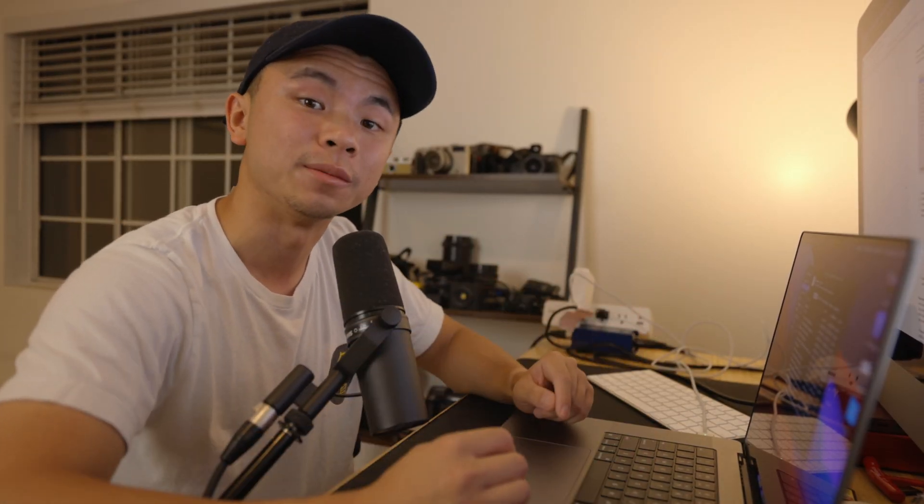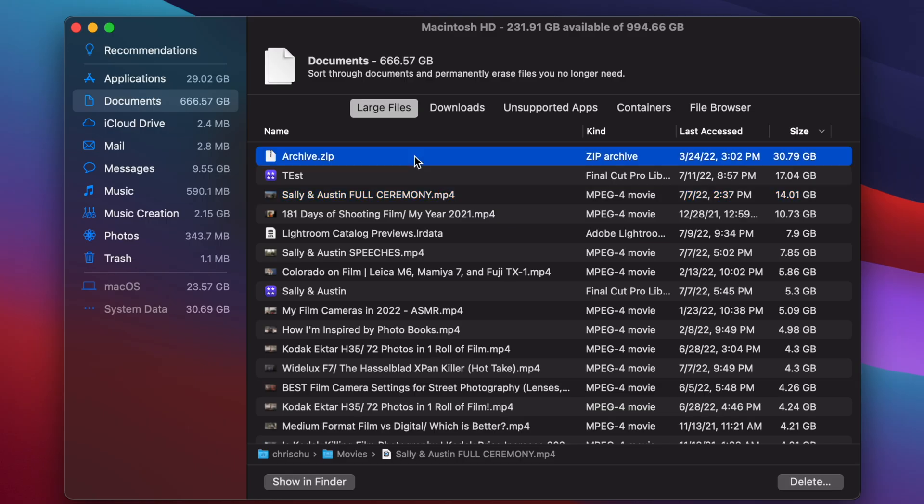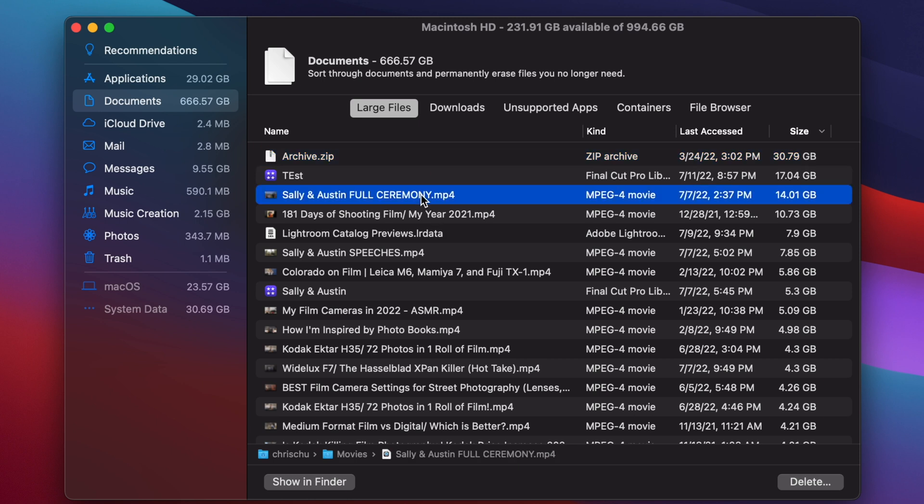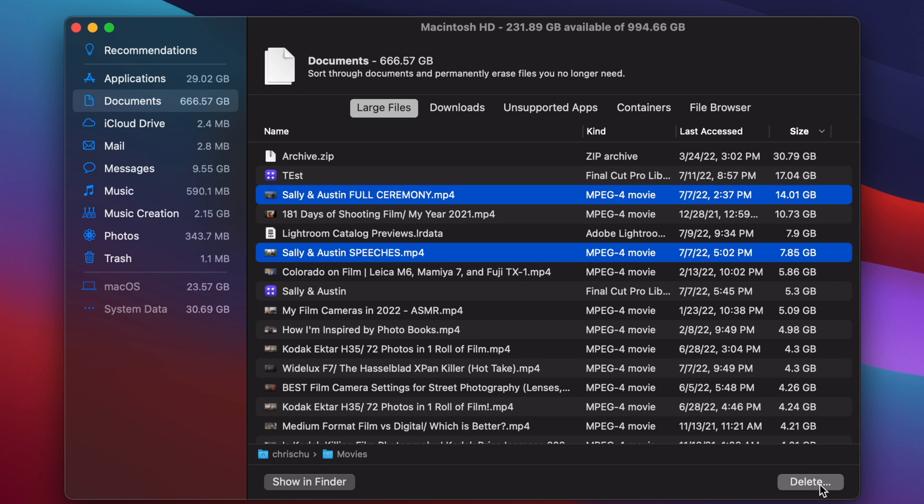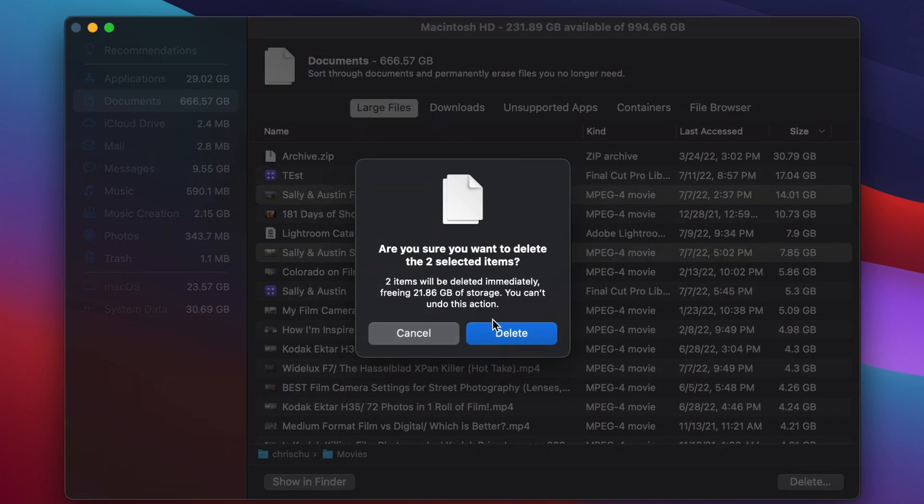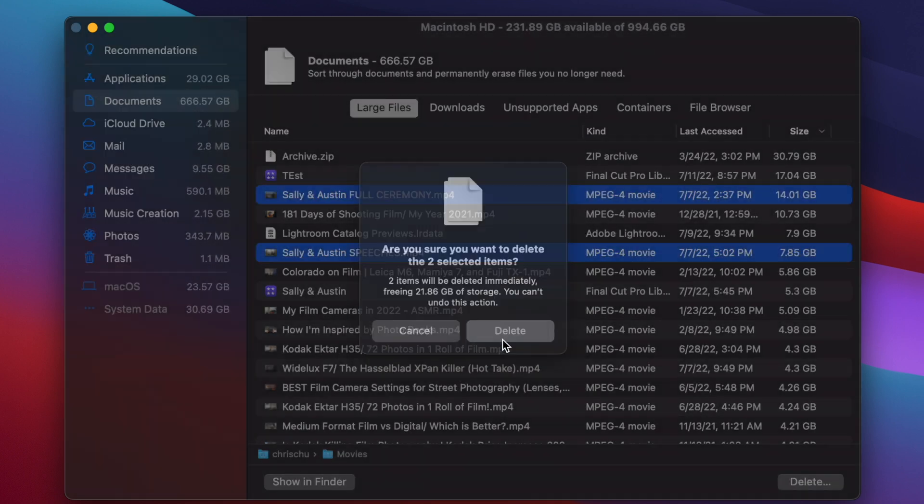It'll show you how much space each thing takes up. I have a couple files that I could delete right off the bat, so we're going to click on this one and this, which will total up to be around 21 gigabytes of storage. I'll delete it right there, and there you go, I've almost cleared up enough storage for the full version of macOS Ventura.